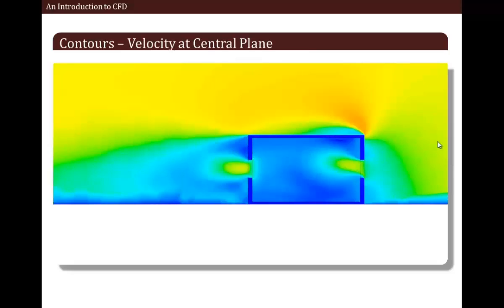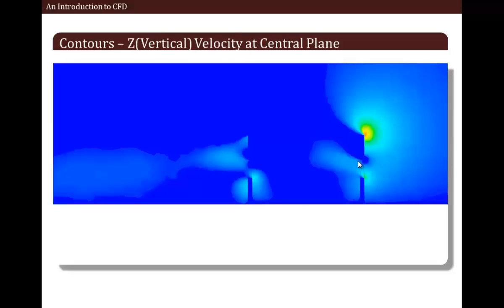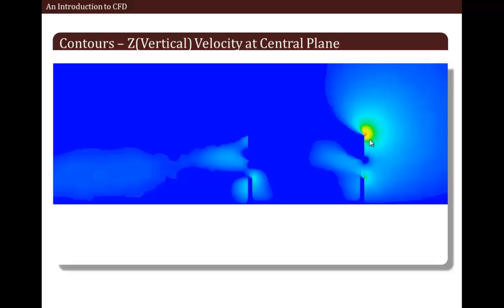Now let us watch the contours of velocity, again at the central plane. We can see the velocity decreasing as we approach the room, with high velocities at the windows. Now we are looking at the Z velocity — that is the vertical velocity — at the central plane. Areas not colored with dark blue have velocities in the positive vertical direction, meaning air is going up in those places. Once air enters the room from the window, it tends to rise up due to natural convection. The yellow colored zone is basically the flow path which tends to rise above the room while passing over it.